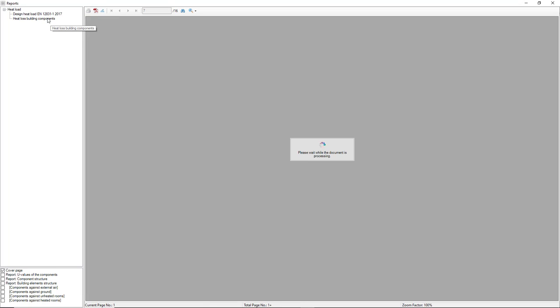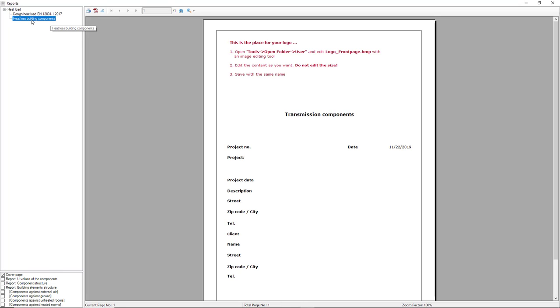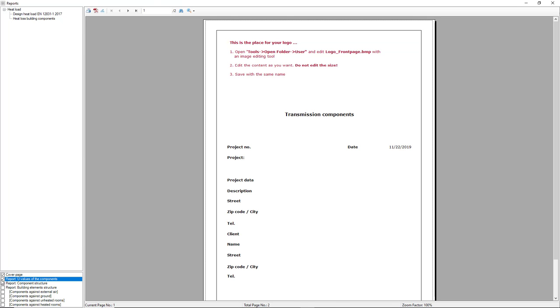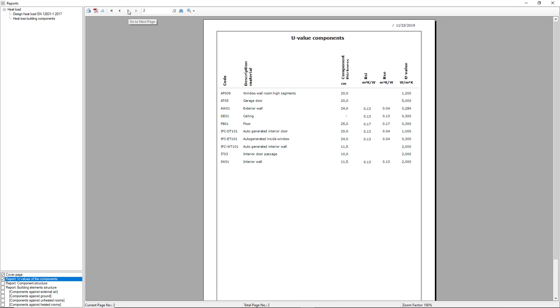There is another type of report for heat loss building components, where we can also see the U-values for the components.